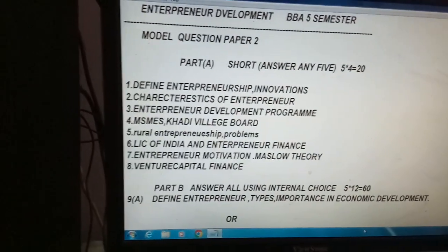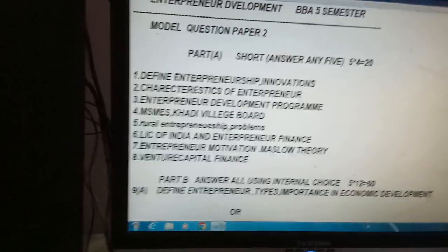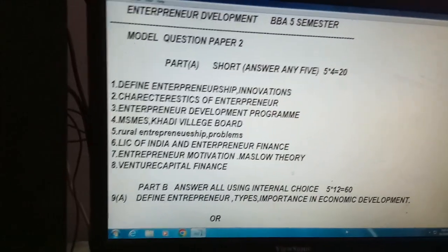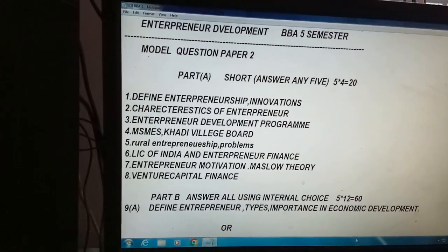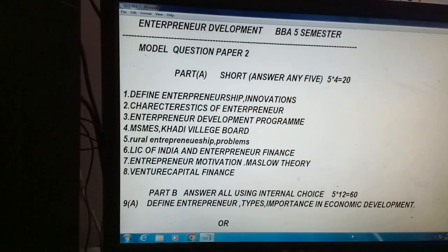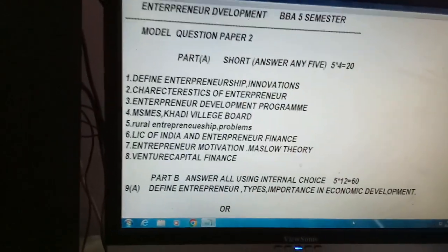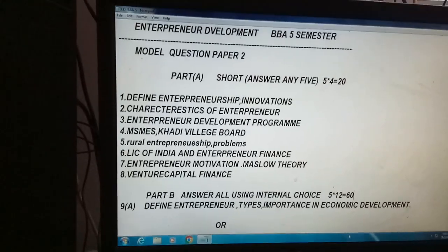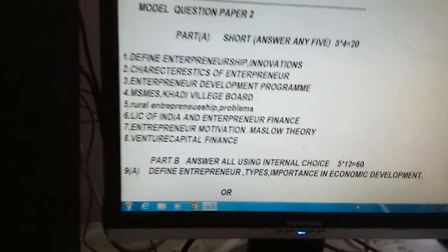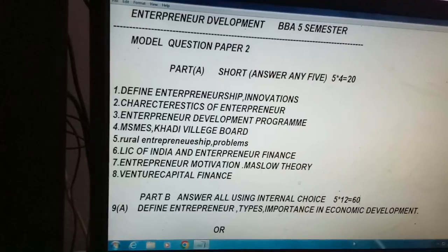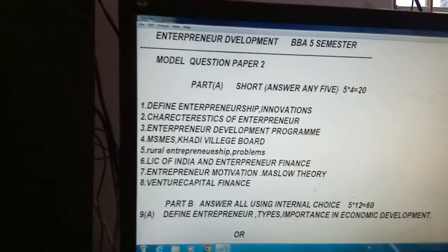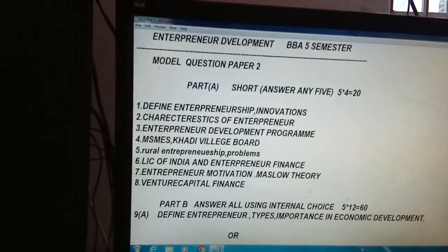Among these, my dear students, all topics are important in Section A. Eight questions will be given and you need to write 5 into 4, which is 20 marks. Rural Entrepreneurship will definitely give you one question in long as well as short answers. Venture Capital — I am particularly saying, focus on those questions. MSMEs is a definite question you are going to get.